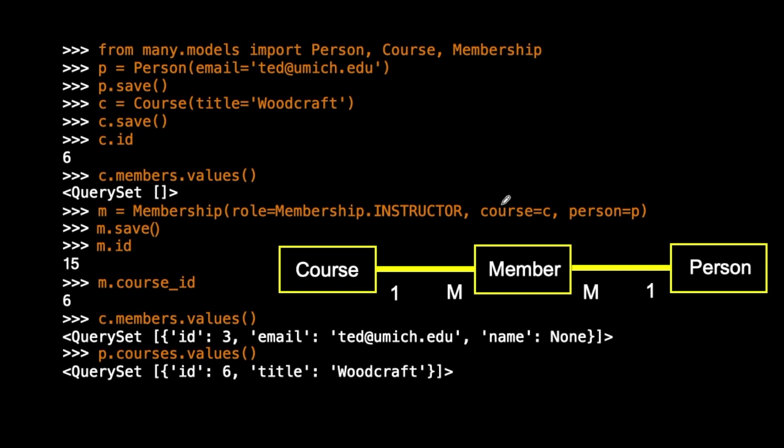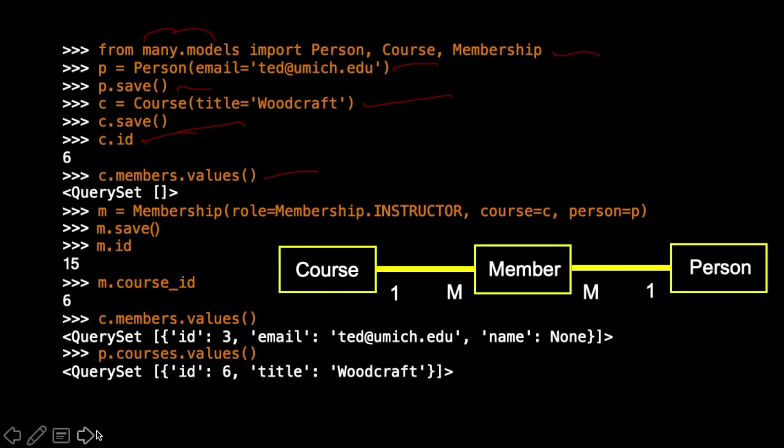And we can talk to this in the Django shell, python3 manage.py shell. We import the models from the application models. This is really reading the models.py file from the many folder. Import the person model, the course model, and membership. Those are Python classes. We're going to make a person and save it. We're going to make a course and save it. We can check the ID to prove that. We can look at all of the members values. That's a query set with nothing in it.